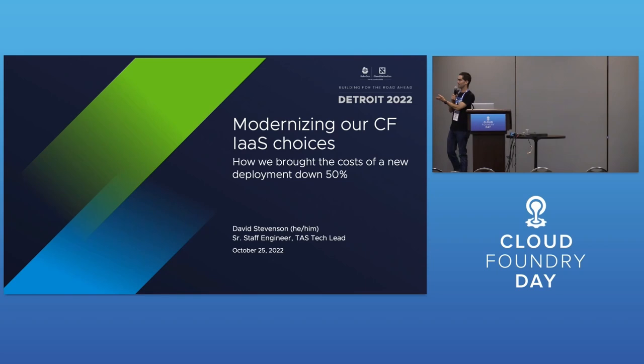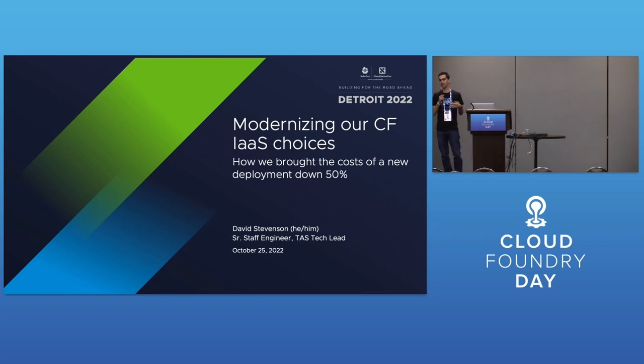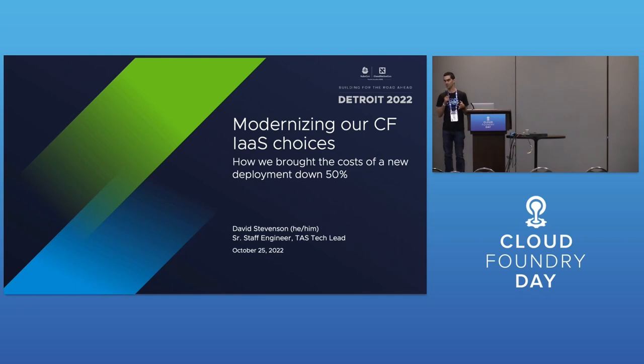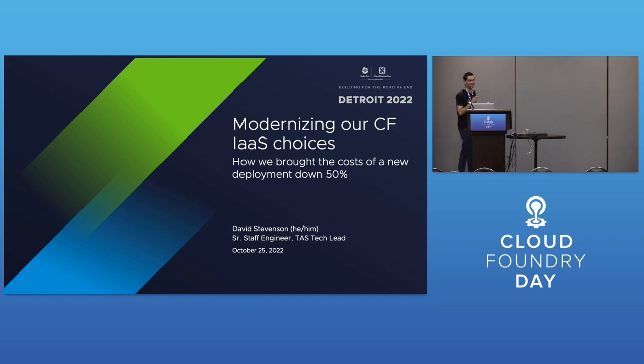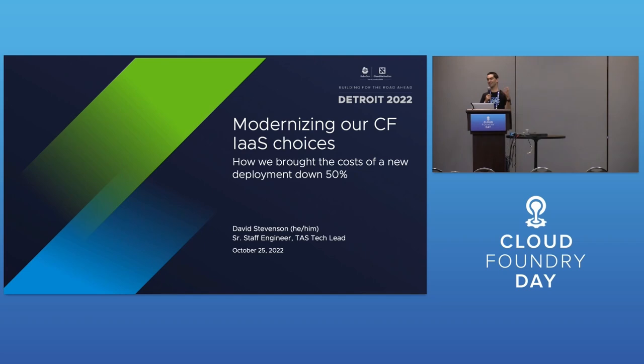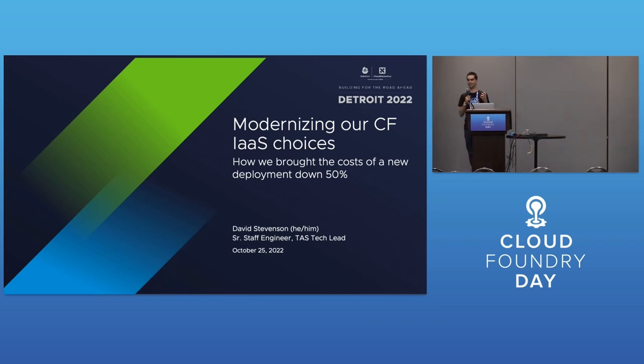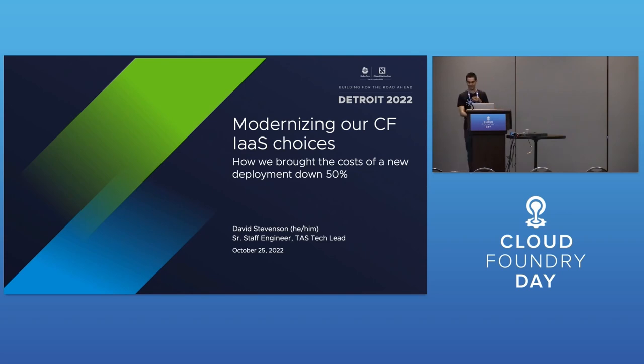I am a tech lead in the Tanzu Application area at VMware. I've been working on Cloud Foundry since 2012-2013. Today I want to talk about modernizing our VM choices and infrastructures and trying to get the size of a CF deployment down to something reasonable.